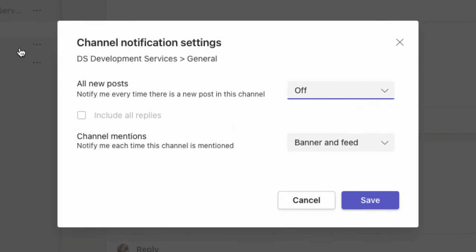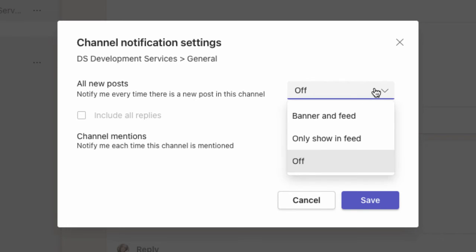You can set the notifications for new posts and also channel mentions, and you've got a few options for those. I've got this one turned off, but I can have it as banner and feed or only show in feed. So I can have every notification, a smaller amount, or nothing.